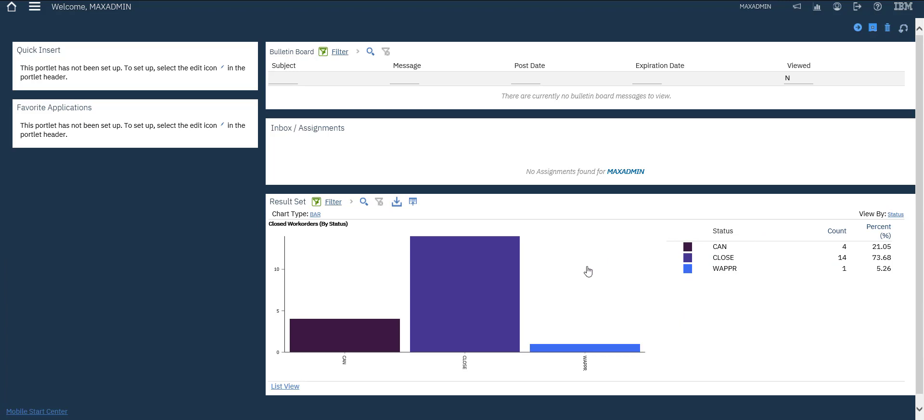This is work orders already existing in the system. We have 4 cancelled, 14 closed, and 1 waiting for approval.